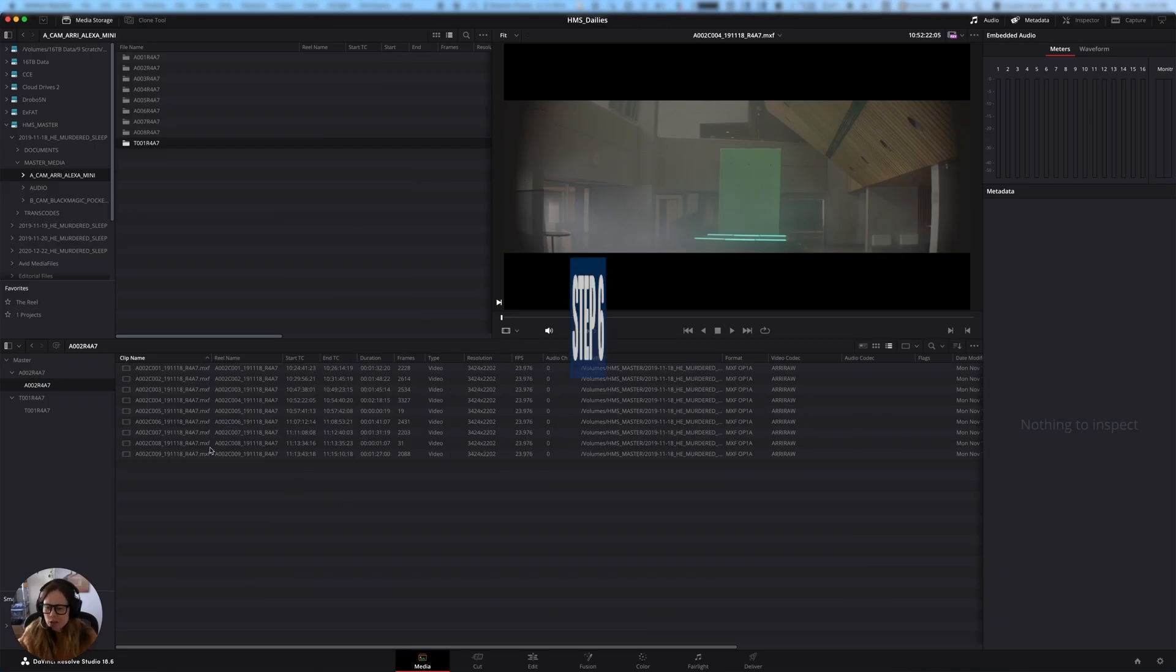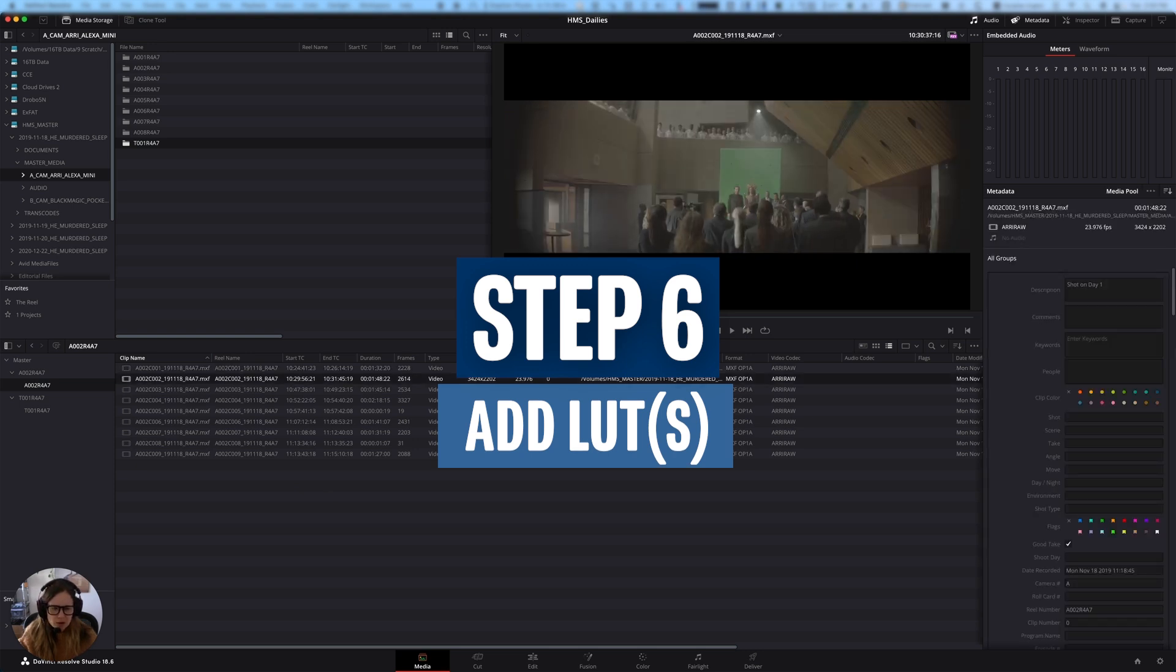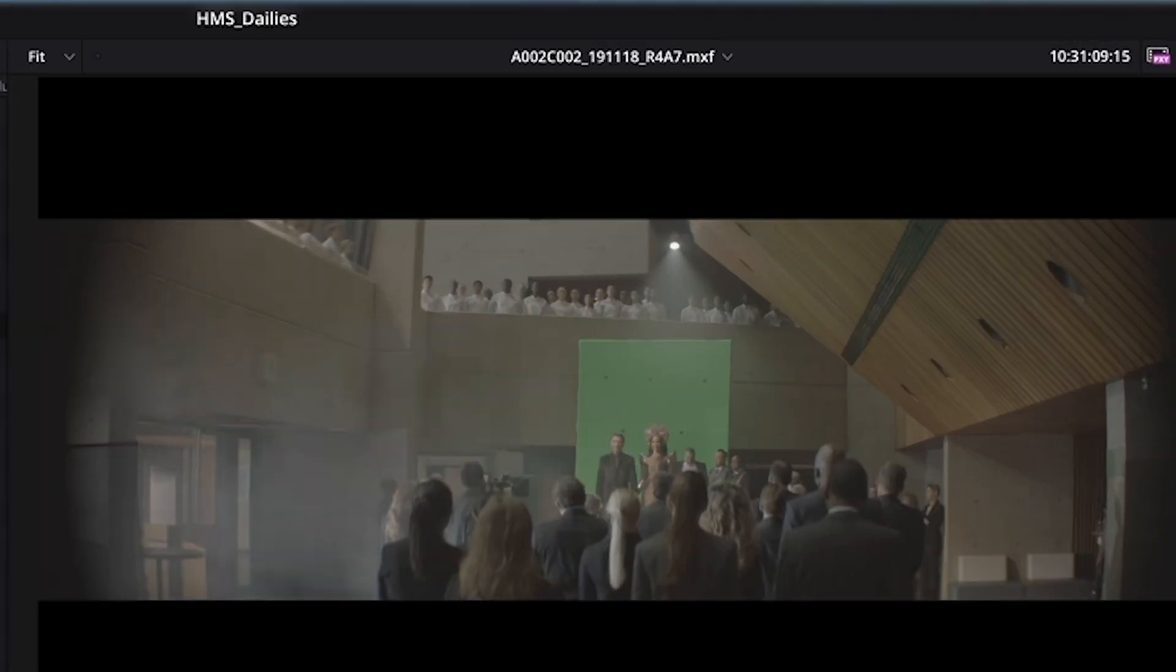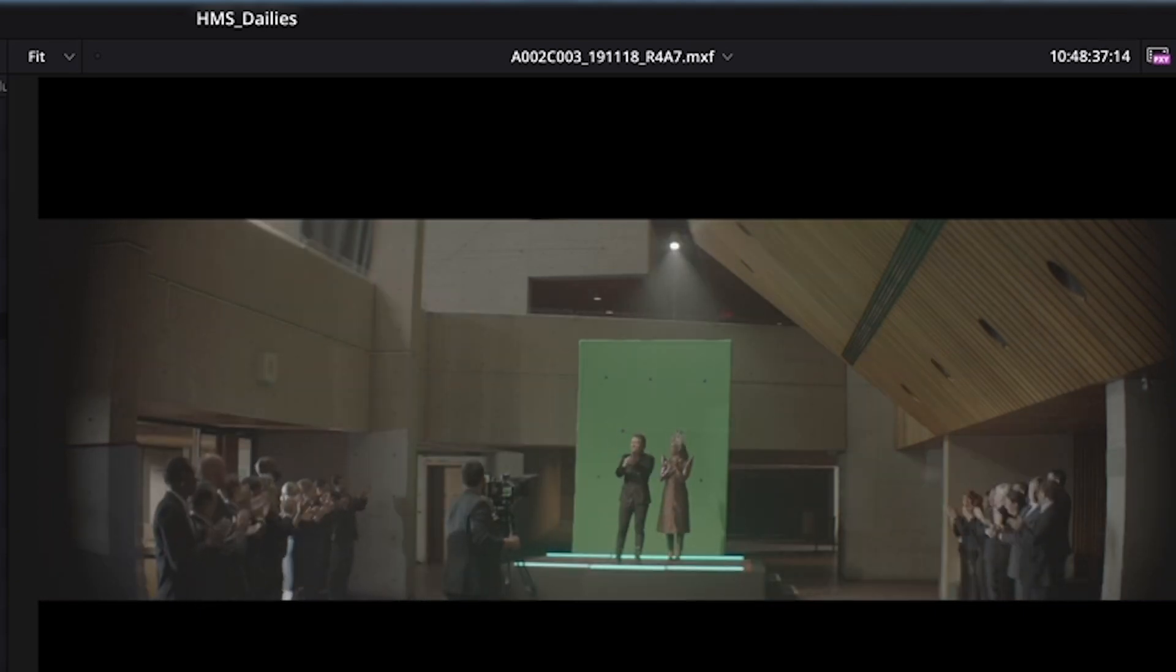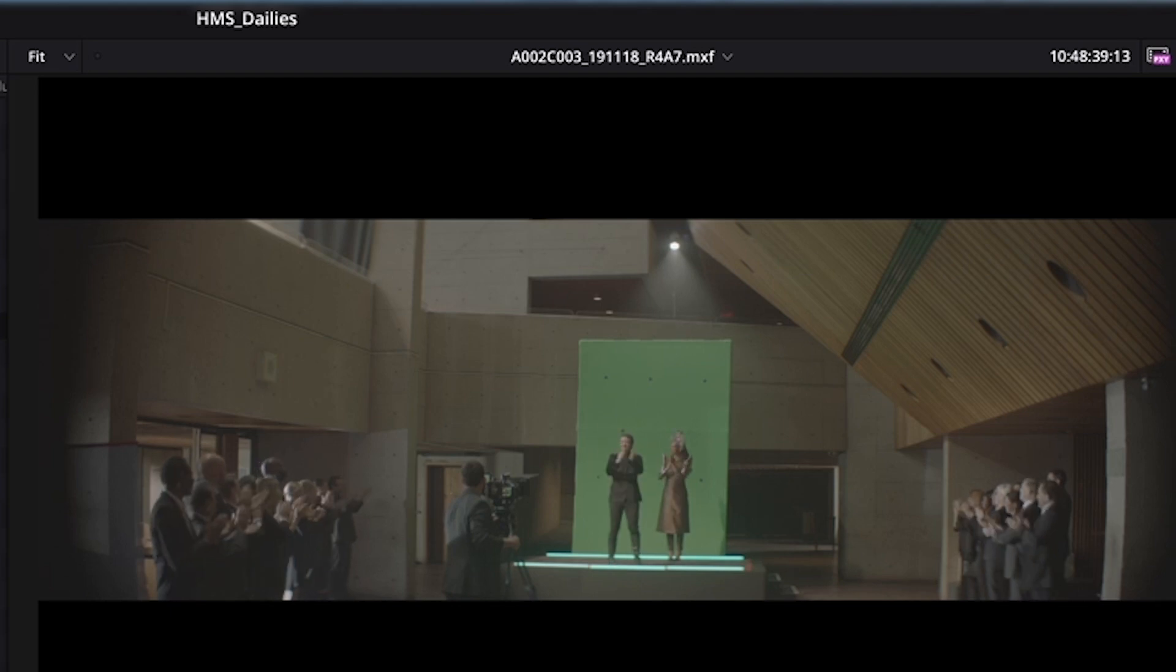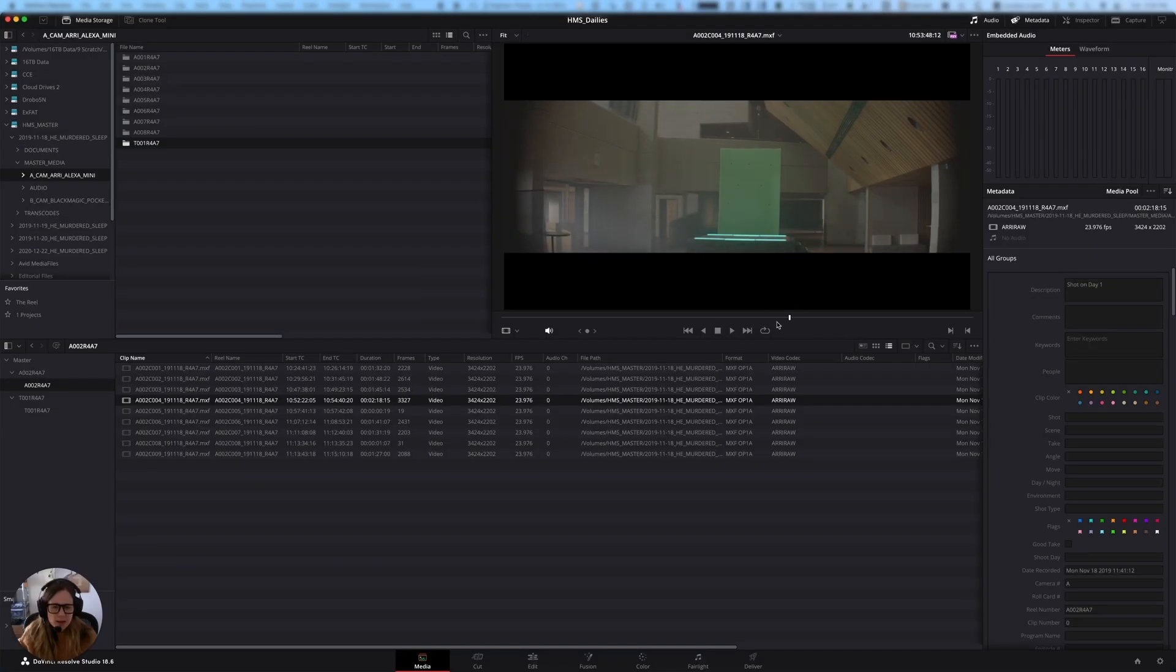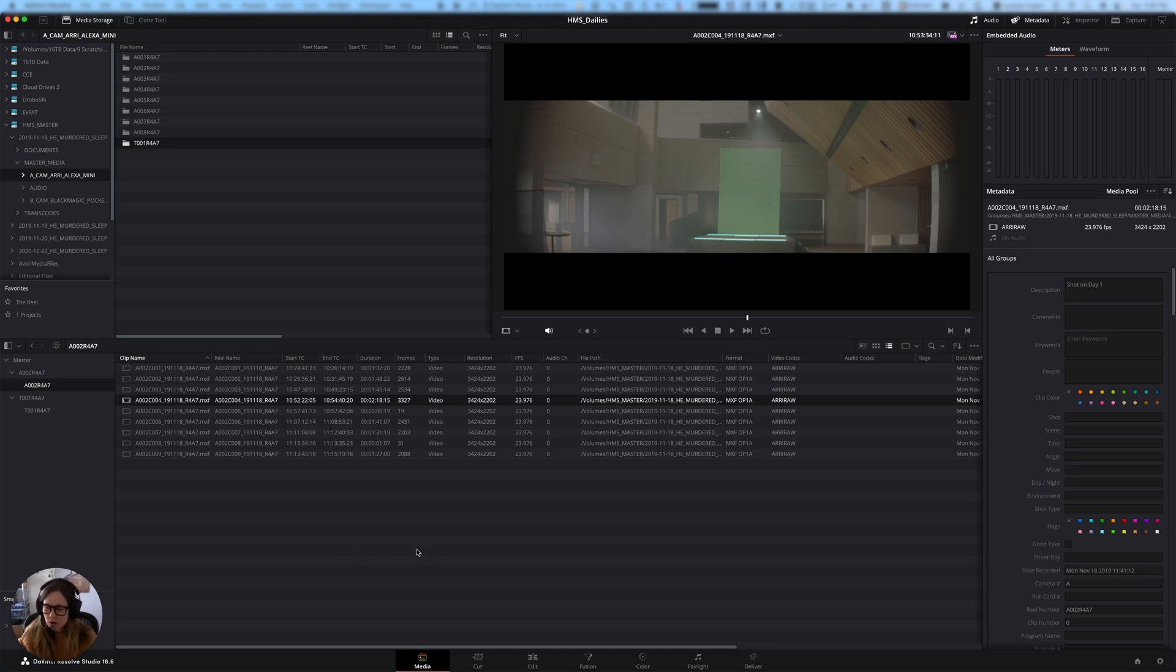The next thing we're going to do is apply a temporary LUT to this footage. As you can see, it's looking pretty washed out. It was probably shot in some sort of log C. I know this was an Arriflex camera, so I think it was a Mini. We want to make it look a little bit richer. This is just going to be our template for offline editing, just so that it looks decent. This is not going to be the final color correct. The final color correct will happen way down the line later when we've locked our edit.